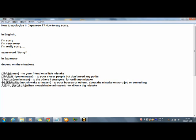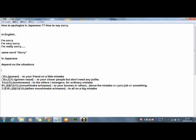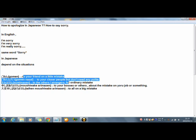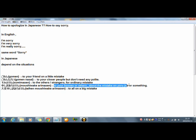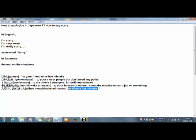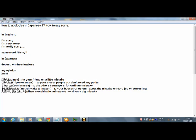First, let's read with me. Gomen. To your friends on a little mistake. Oh, and by the way, after each Japanese words, I write the situation or to someone, to boss, to your friends, to parents, to the others. But these are my opinion. My opinion. And just example. Just one example. This is not all. Just one example. Okay, from first.